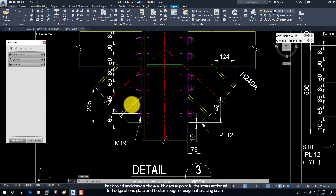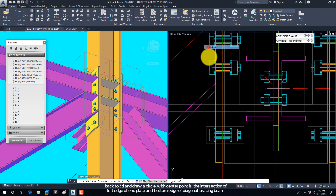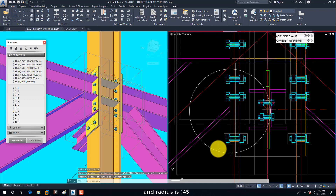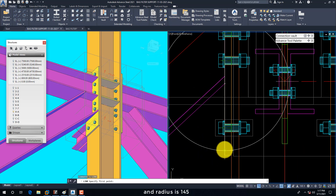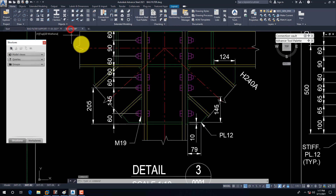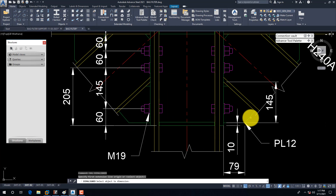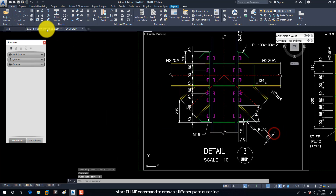Back to 3D and draw a circle, with the center point at the intersection of the left edge of the end plate and the bottom edge of the diagonal bracing beam. The radius is 145. Start the PLINE command to draw the stiffener plate outline.